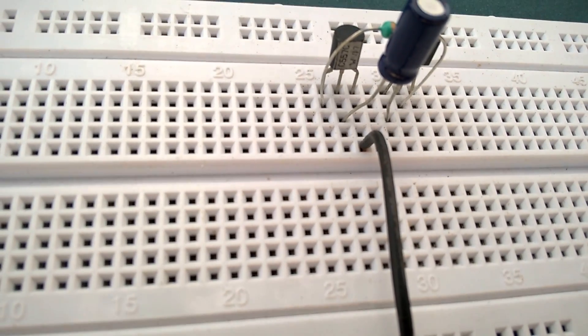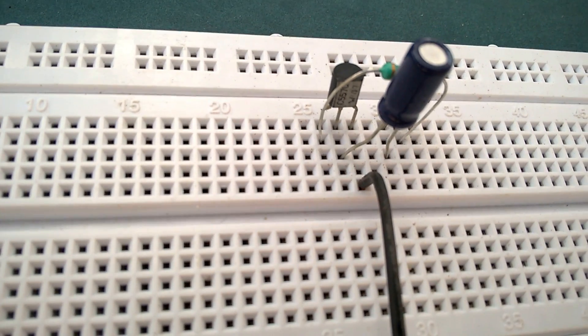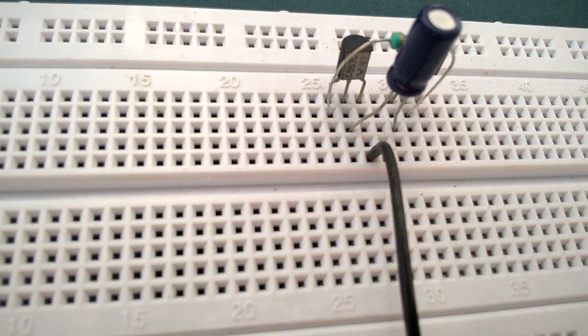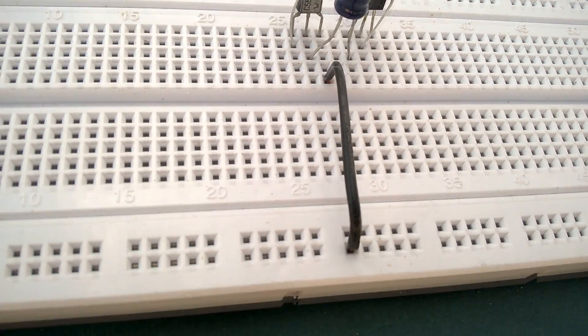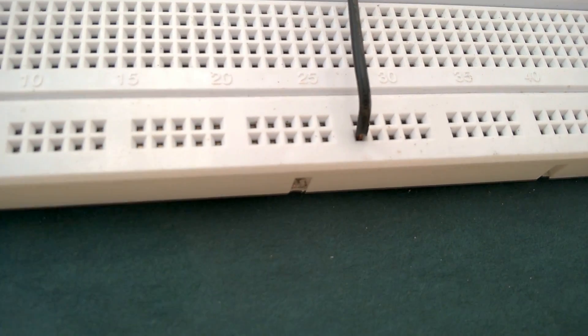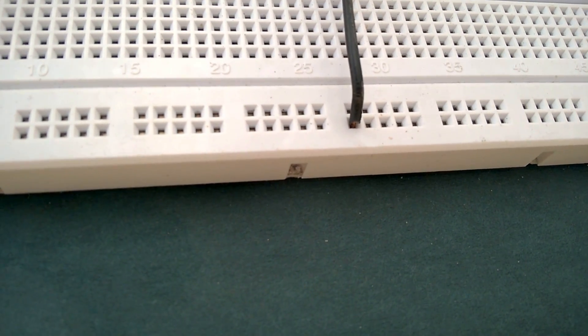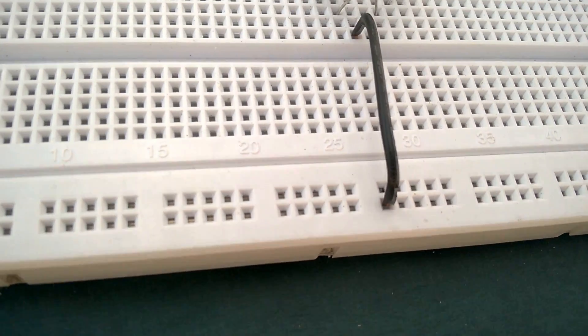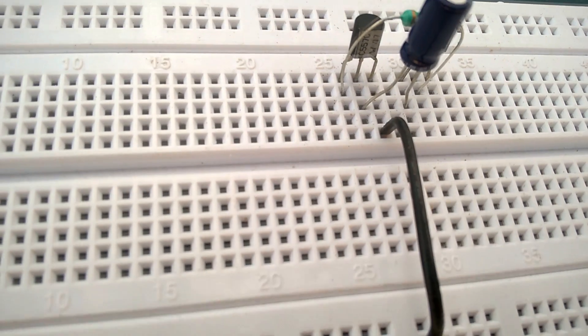Now connect the emitter of the PNP transistor to the positive rail. Here we are using the last row as the positive rail and the above row as the ground.